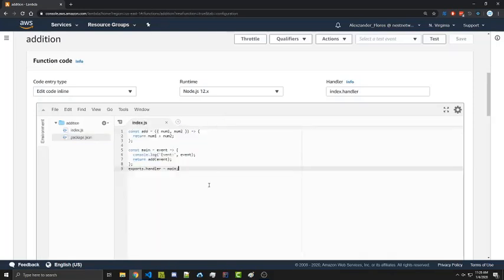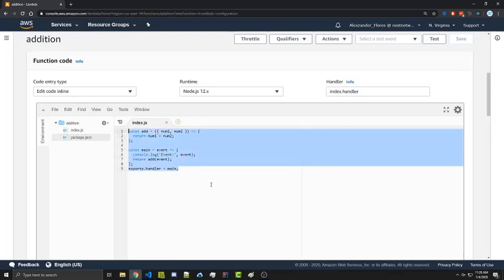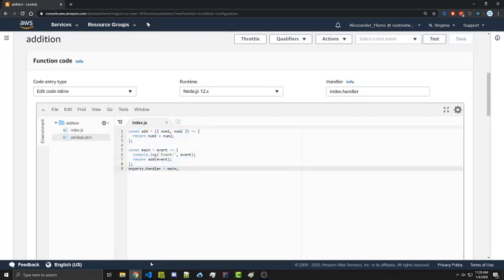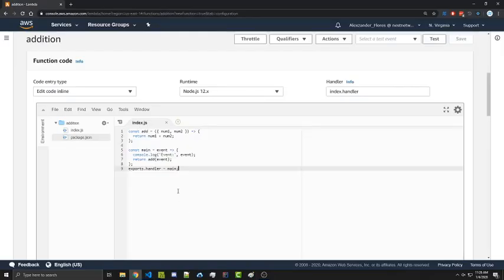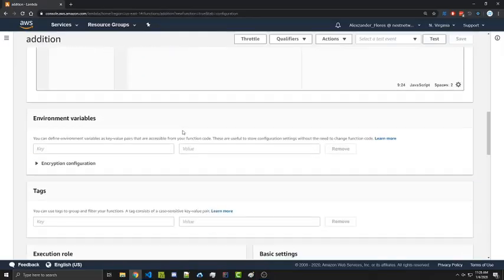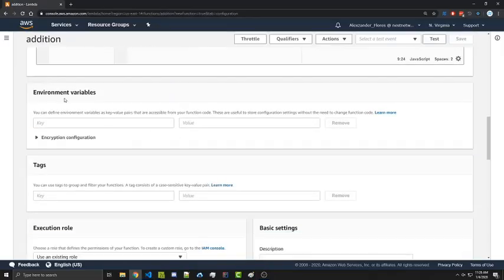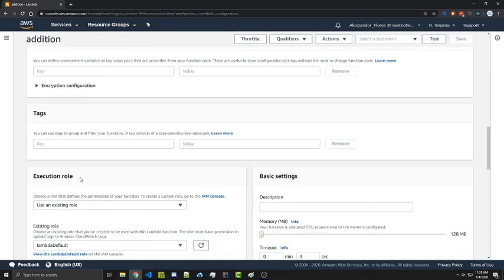So this could be useful if you have actual dependencies installed or a lot more files. Obviously in this case, we could have simply typed the code in here. But copy and pasting it from our Visual Studio code is perfectly fine in this example. Scrolling down, we have different environment variables. We have different tags.